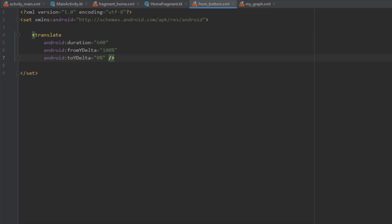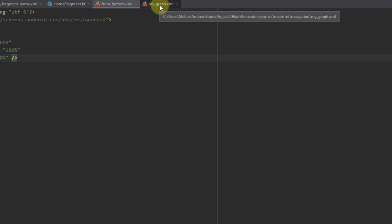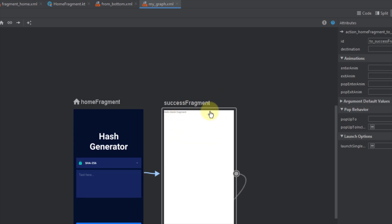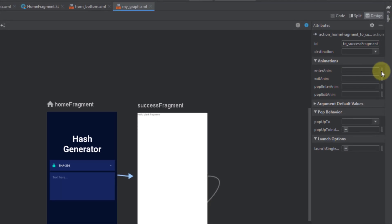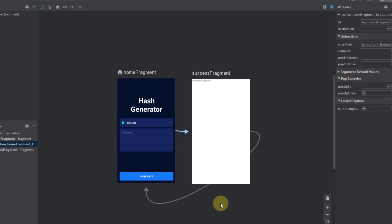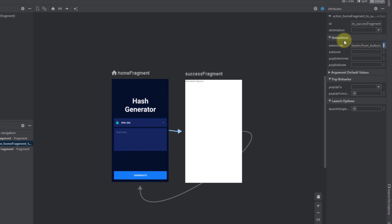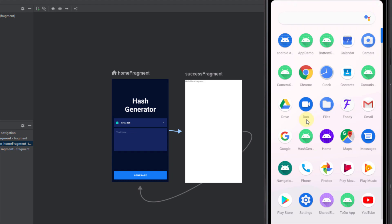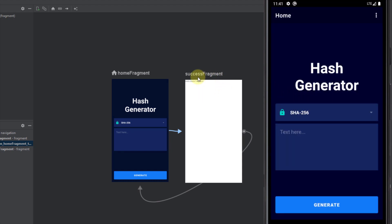Now I'll open our navigation graph, select the action pointing from home fragment to success fragment, and for the enter animation I'll select the animation we just created — 'from_bottom'. We specify it as the enter animation because when we navigate from home to success fragment, the success fragment is entering our screen. Let's run the app to check — our success fragment should come from the bottom.